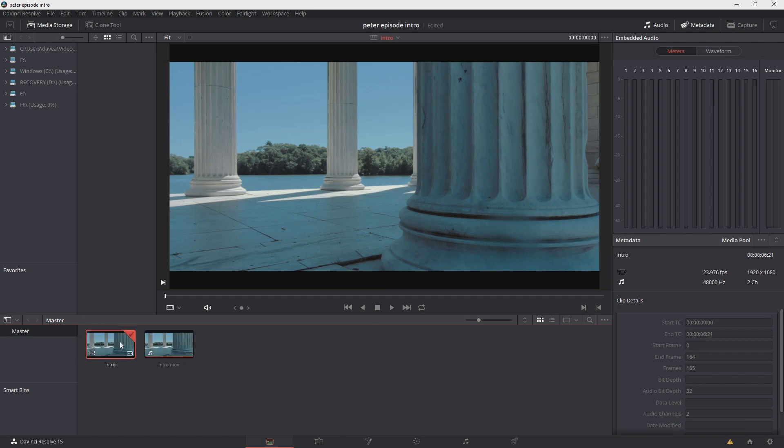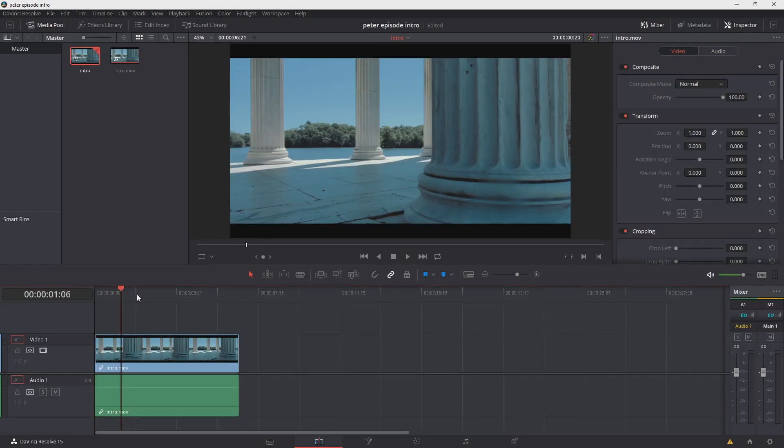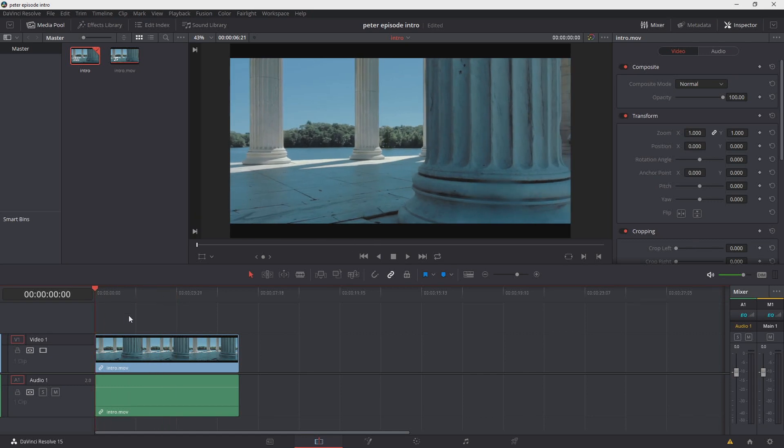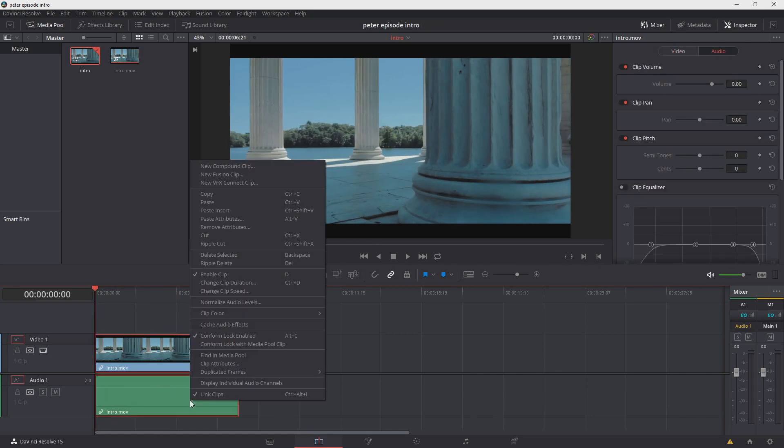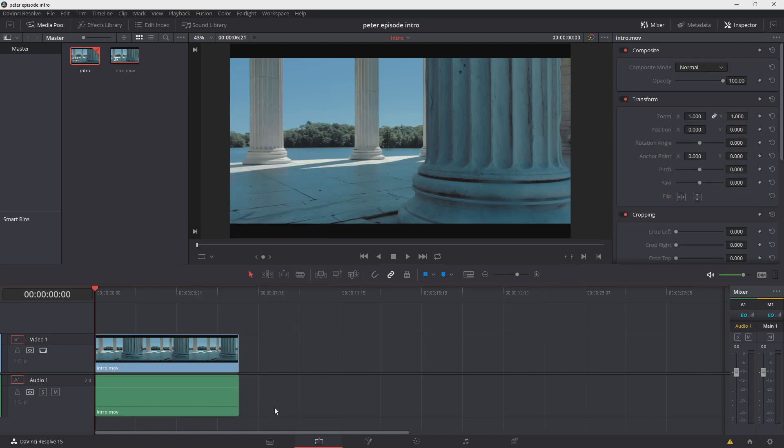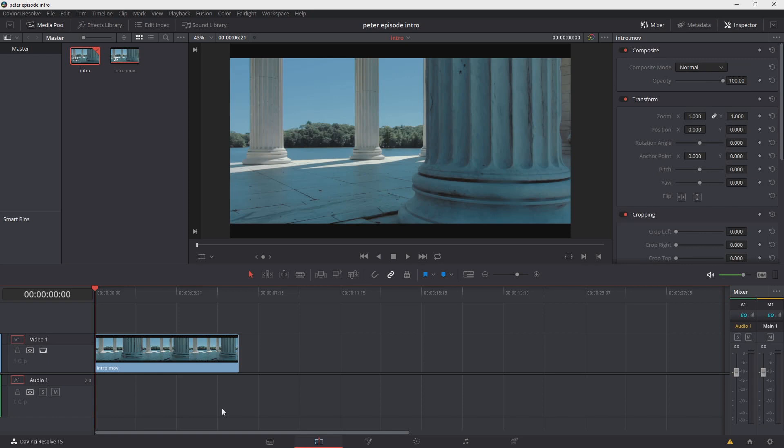Now we'll go over into the Edit tab. One thing I'm going to do here before we proceed is that we don't need this audio at the bottom, so I'll right-click, choose Link Clips, then I'll go ahead and select just the bottom and hit Backspace. And now it's gone and we just have our footage.